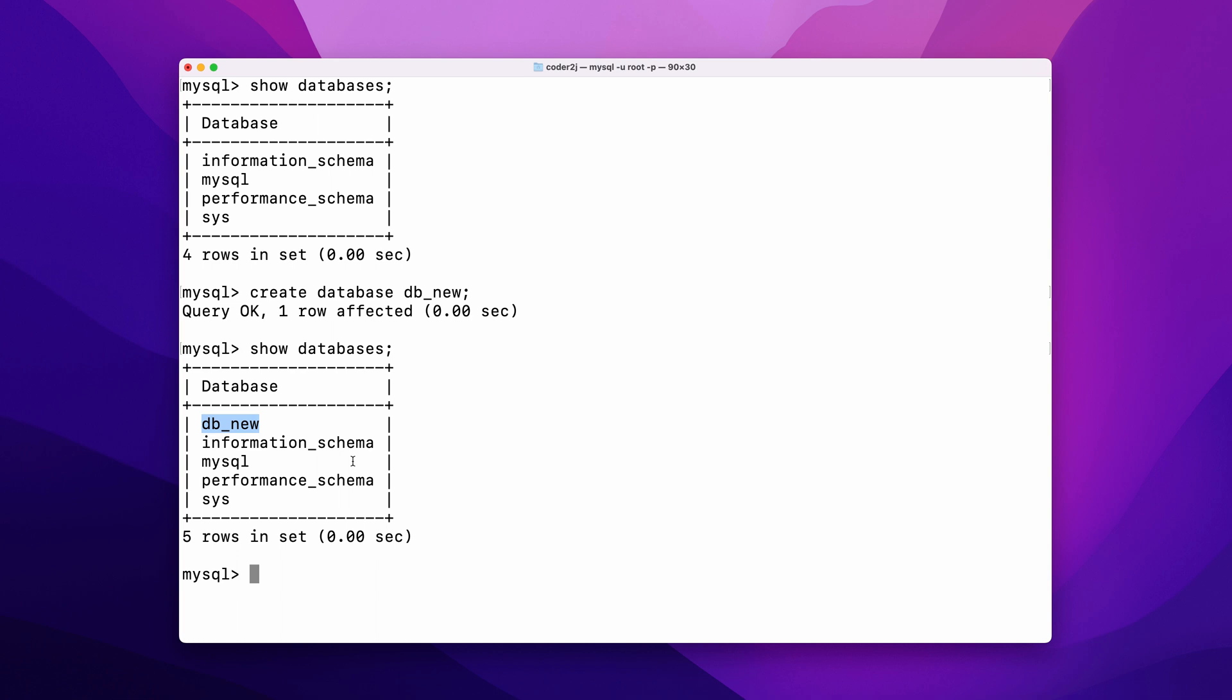Basically, you can create as many databases as you need. Usually we have many databases, so we need to indicate which database the query statement is going to run on.